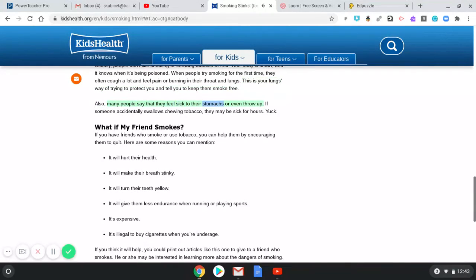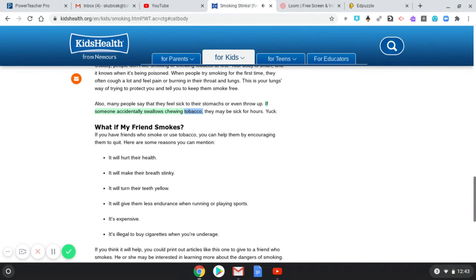Also, many people say that they feel sick to their stomachs or even throw up. If someone accidentally swallows chewing tobacco, they may be sick for hours. Yuck!